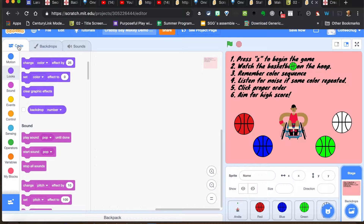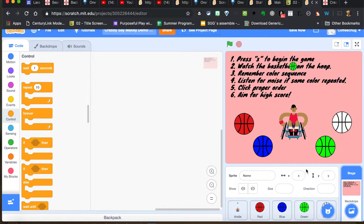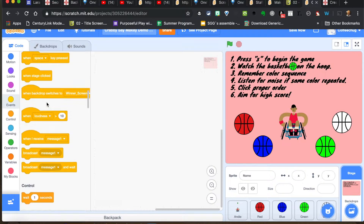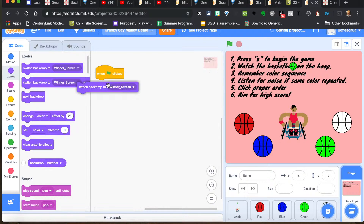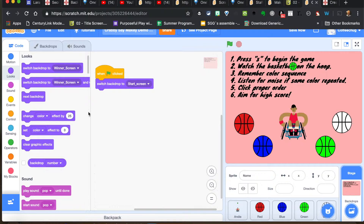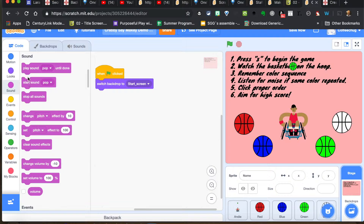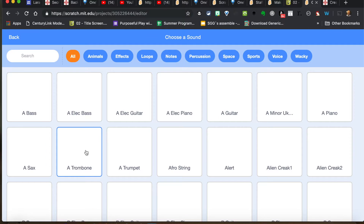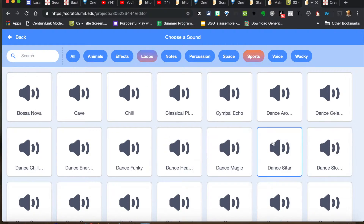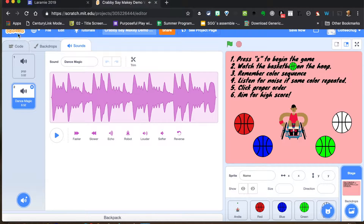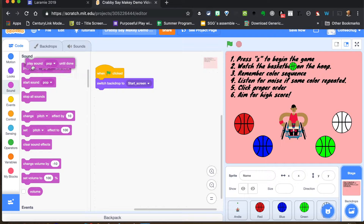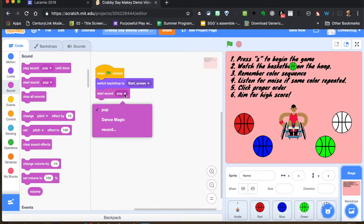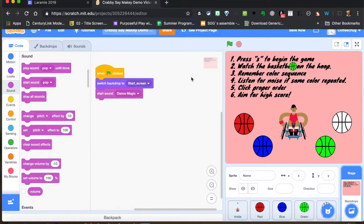Now let's get into our code for the backdrop. I'm coding the stage. We're going to put 'when clicked' and switch the backdrop to the start screen, so when we start, it goes to the start screen. Then let's add some sound. I'll look under sports — let's just go with Dance Magic. We'll play Dance Magic when the game starts.